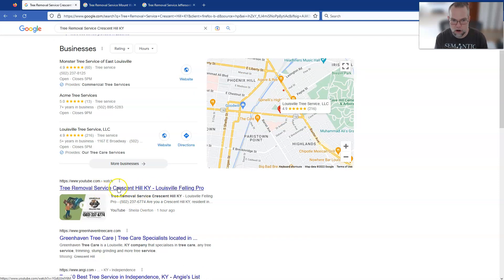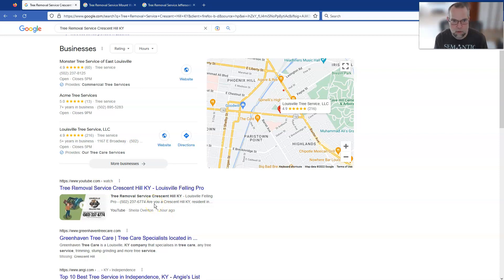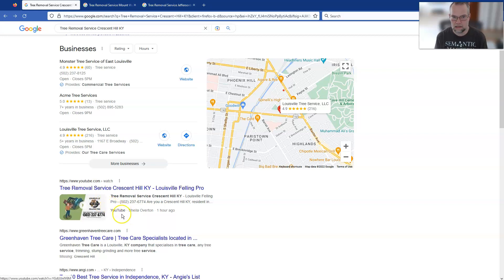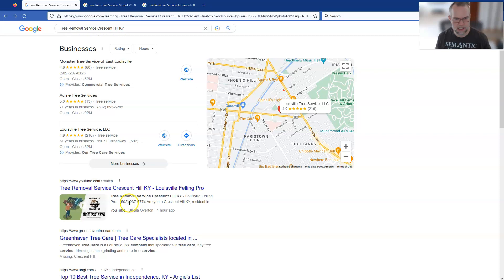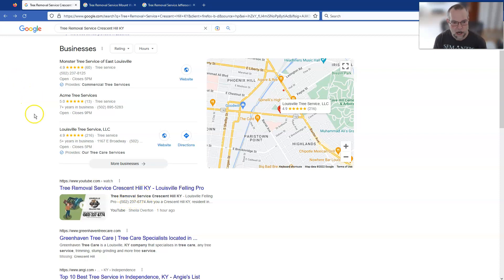That was one keyword for this location. I could go back and test this with five other keywords related to the tree service industry — stump grinding, tree trimming, land clearing, arborist tree care, tree inspection, tree maintenance, tree pruning — all keywords that I can likely rank for Crescent Hill very, very quickly.